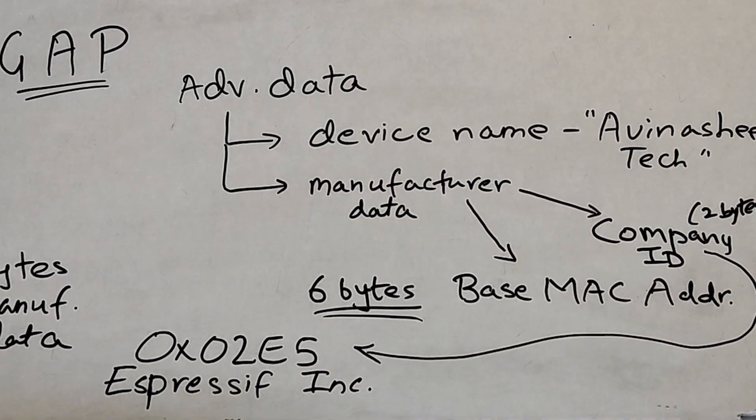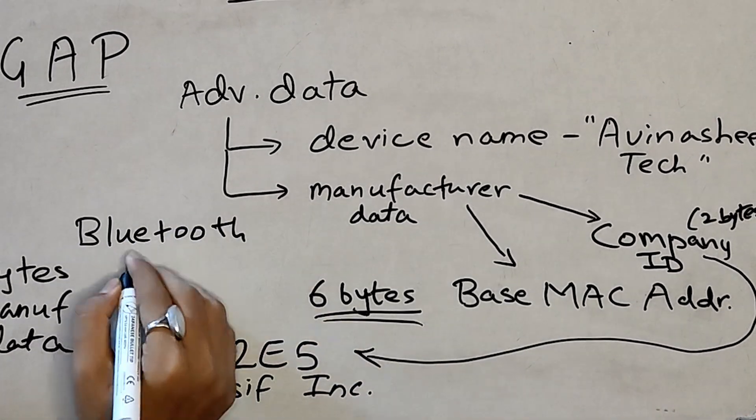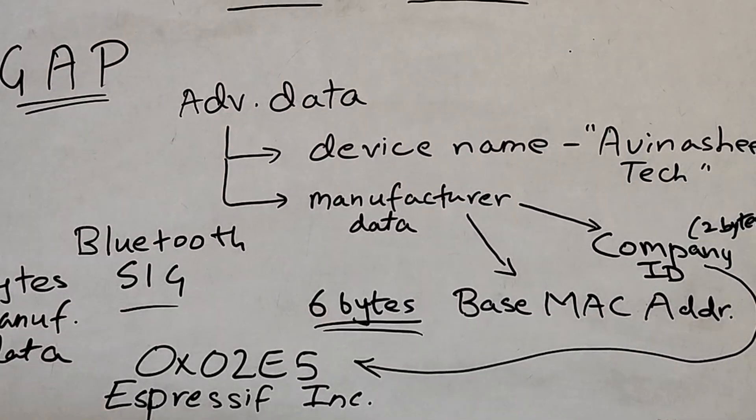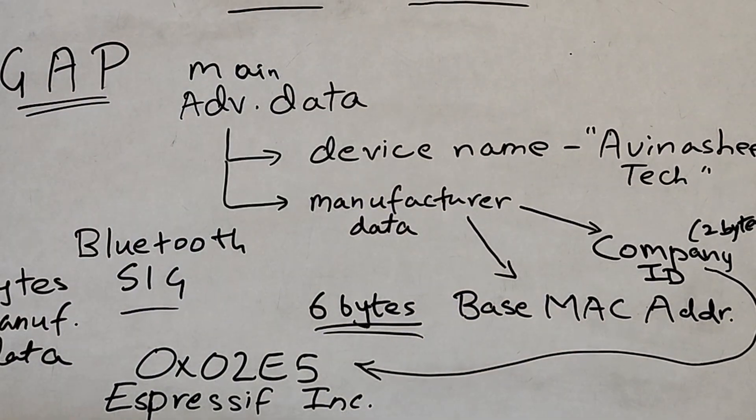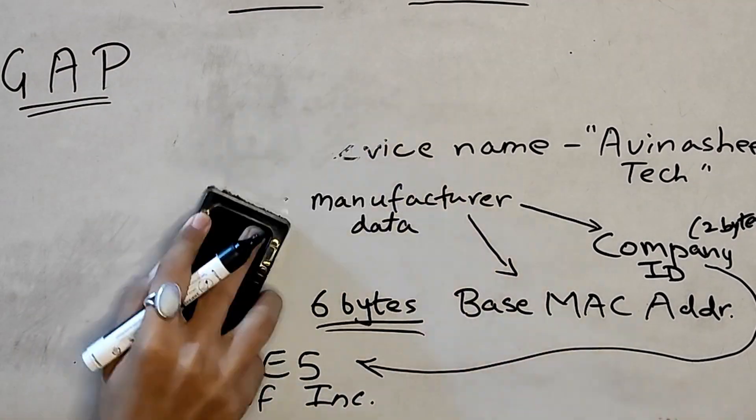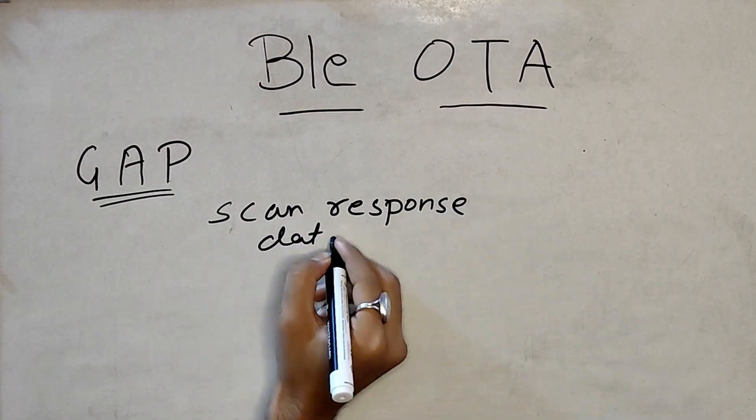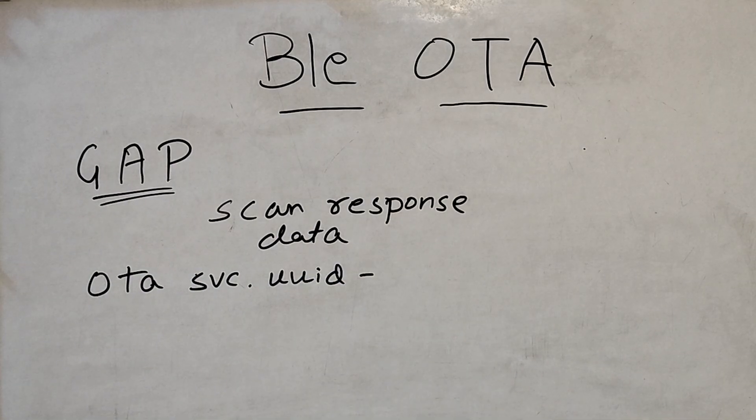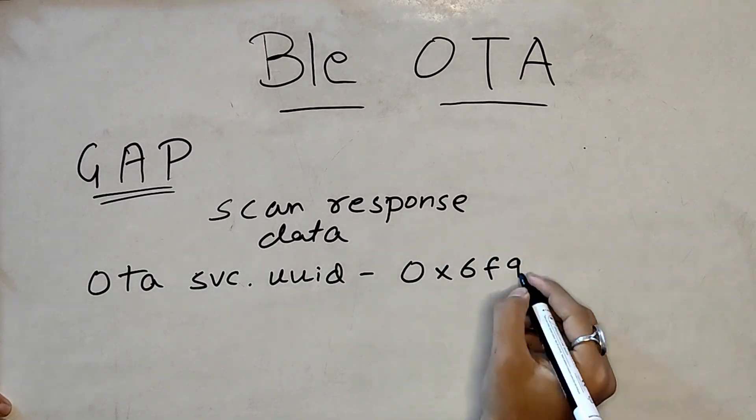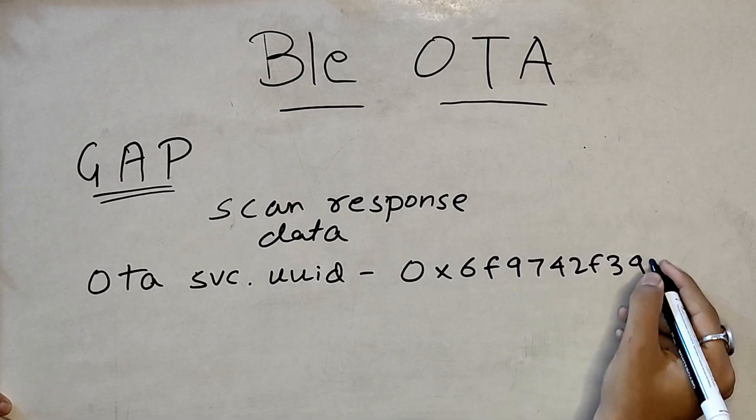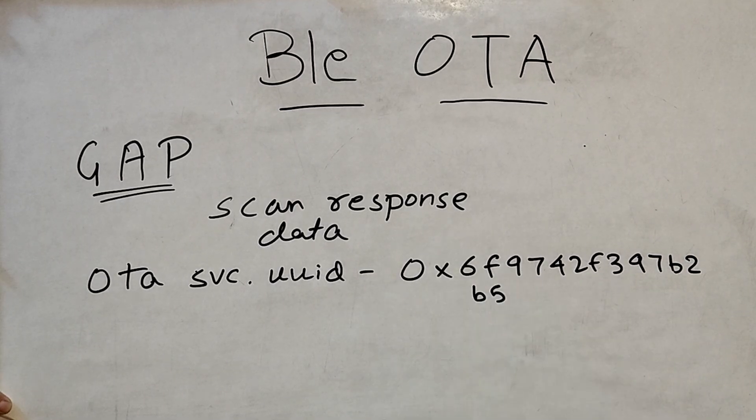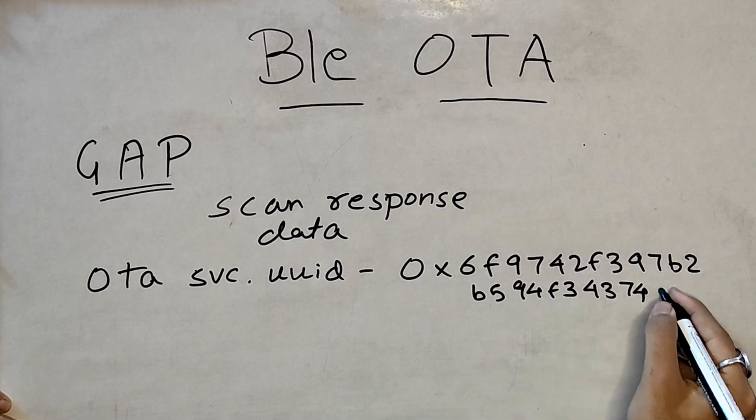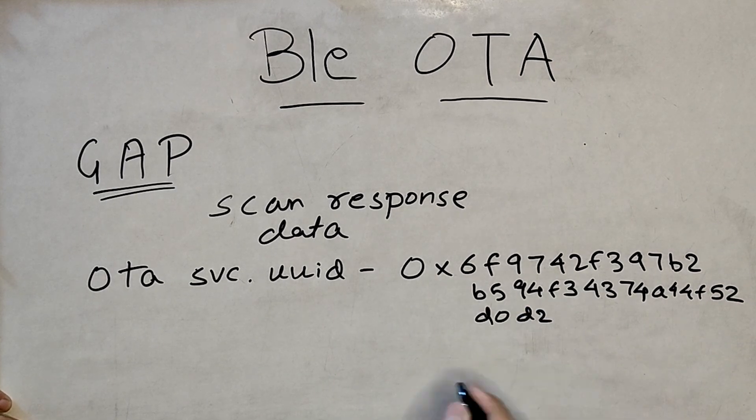Next up, we have scan response advertising data. This one advertises our service UUID. So, our OTA service has a 128-bit long UUID that starts with something like 0x6f97 and so on. That's almost 16 bytes. Obviously, this is discovered only when scan request is made by the client device.